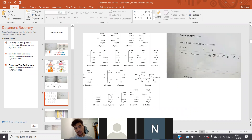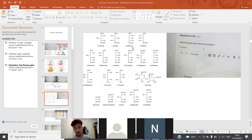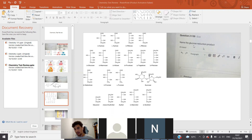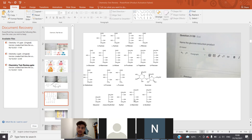Name the glucose reduction product. This requires you to know the structures. When it says name the glucose reduction product, we're reducing it — getting rid of oxygen or adding a hydrogen. If you reduce glucose, you'll get sorbitol. If you reduce mannose, you'll get mannitol. Xylose gives xylitol.